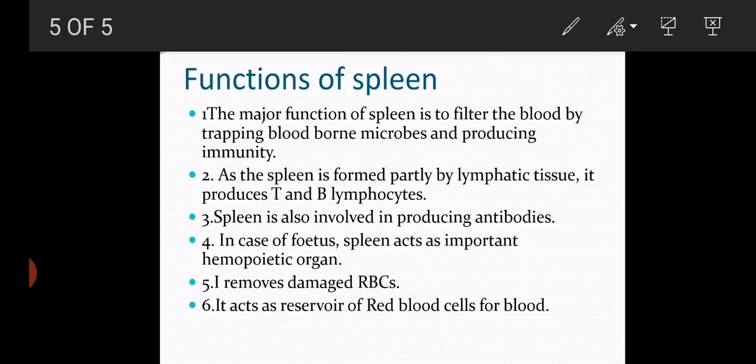As the spleen is formed partly by lymphatic tissue, it produces T cells and B cells — immunocompetent cells. T cells produce cell-mediated immunity and B cells produce antibody-mediated immunity. The spleen is also involved in producing antibodies, as it produces B cells which secrete antibodies, making it a major organ of humoral immune response.